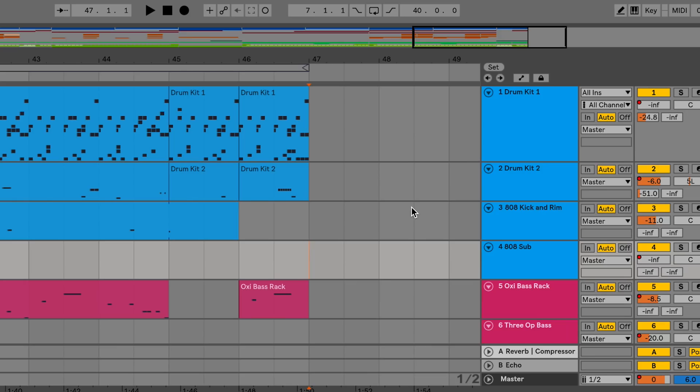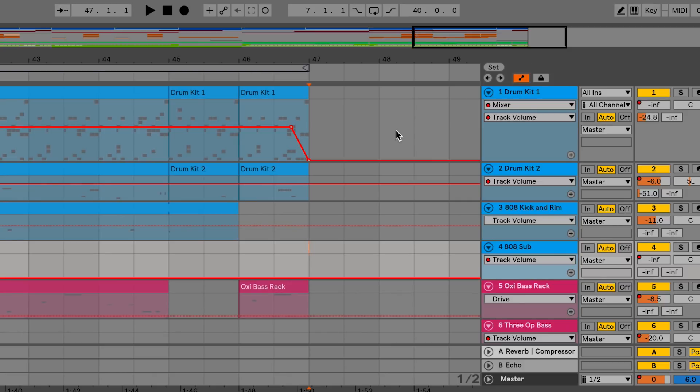In arrangement view you can now turn on a global automation mode by using the global automation button. This makes all the automation lanes visible in arrangement view.